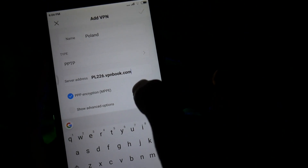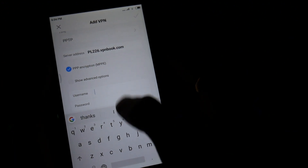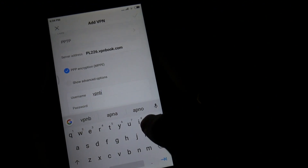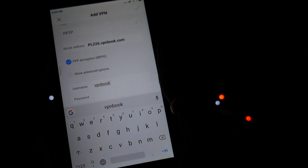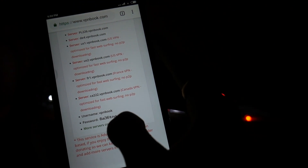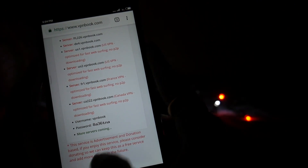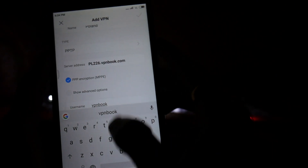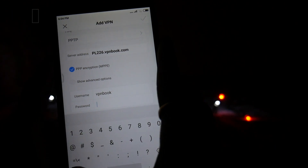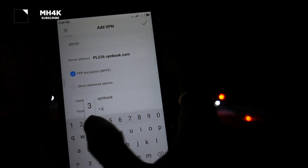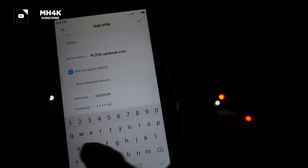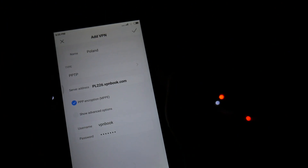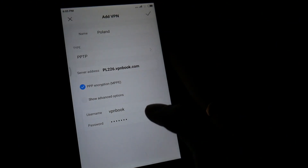The type will be PPTP. For the server address you paste the address — for example, PL22.226.vpnbook.com. For the VPN username and password, the username will always be "vpnbook", but the password you need to enter manually as it changes at regular intervals. You can't copy and paste it because it's displayed as an image file, so you have to type it yourself.